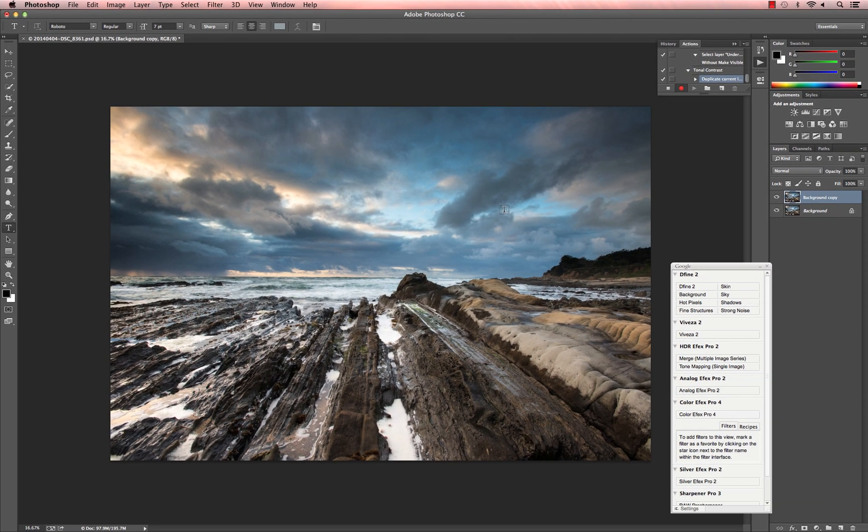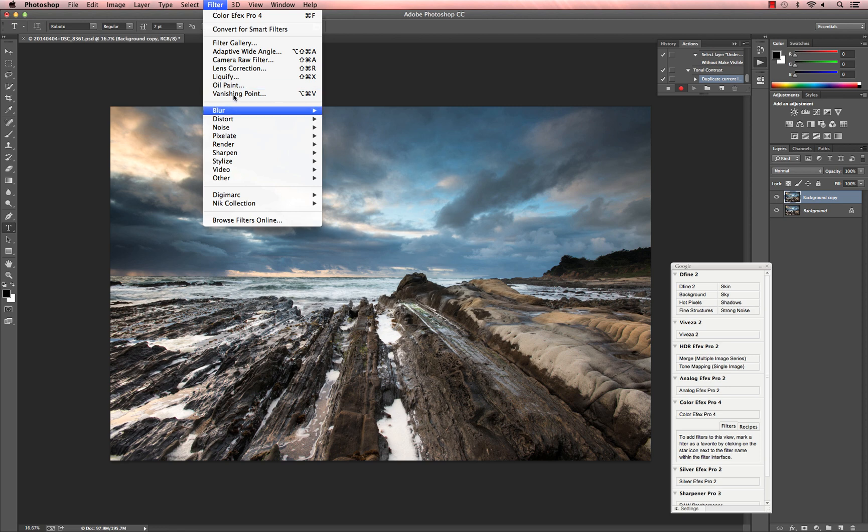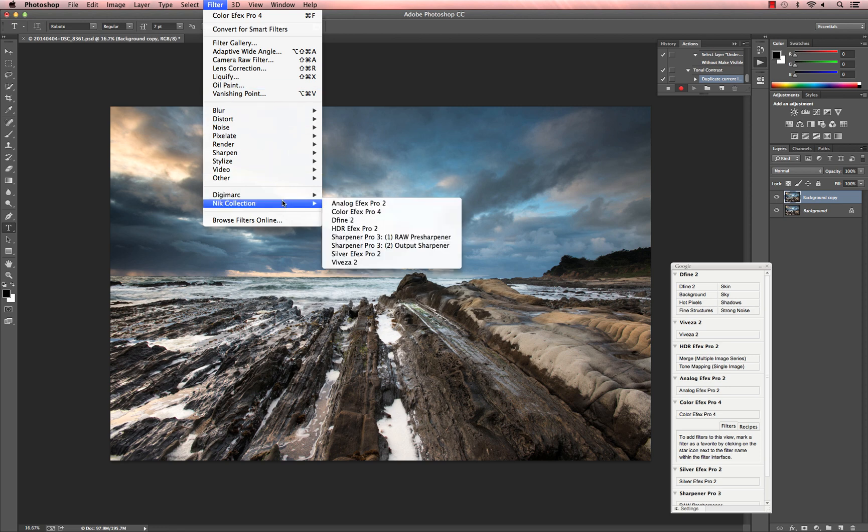Now we must launch Color Effects Pro 4. For the action to record properly, you cannot launch through the Nik Collection Selective Tool, which is this floating palette. To record the action, you must go up to Filter, Nik Collection, and choose the plugin you desire.